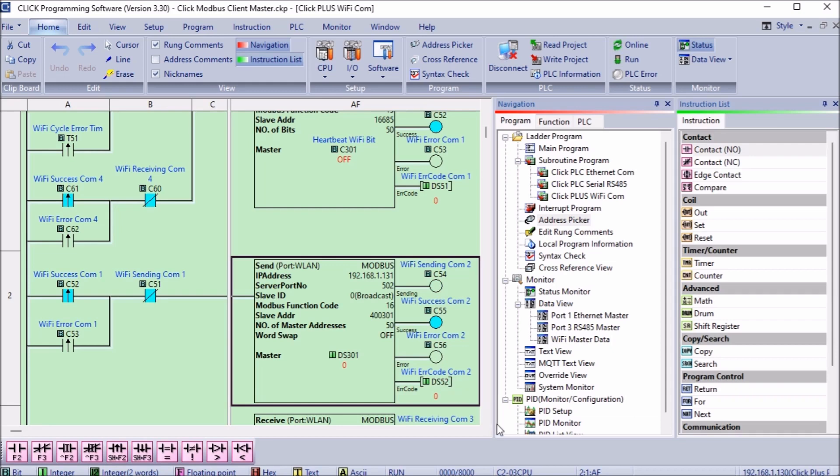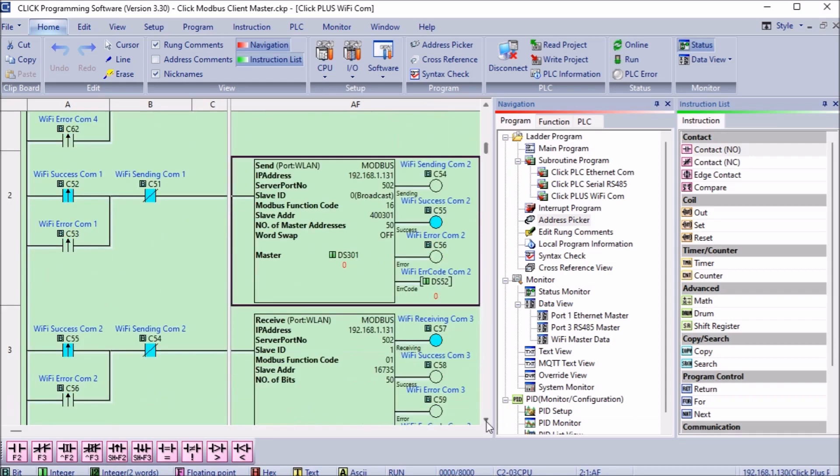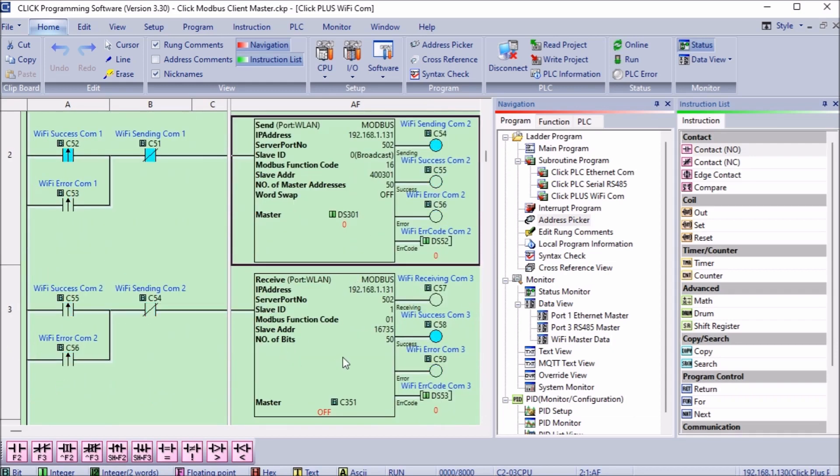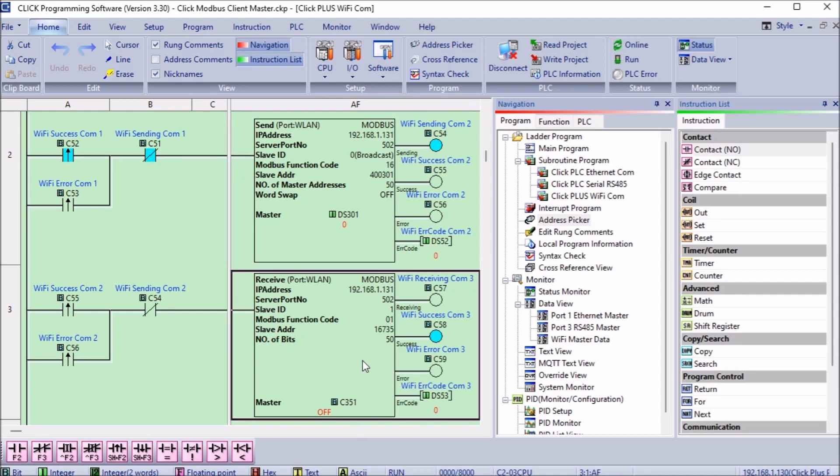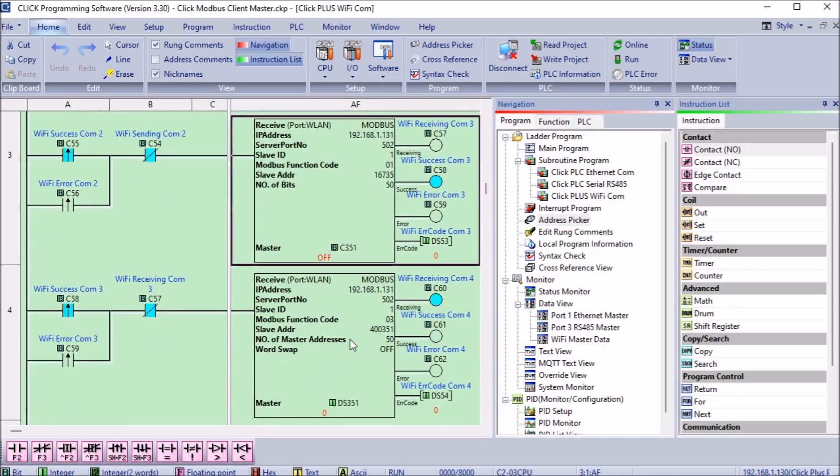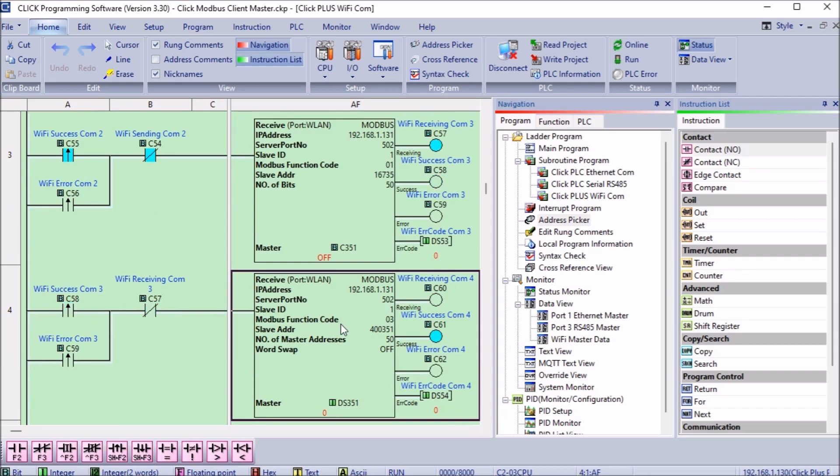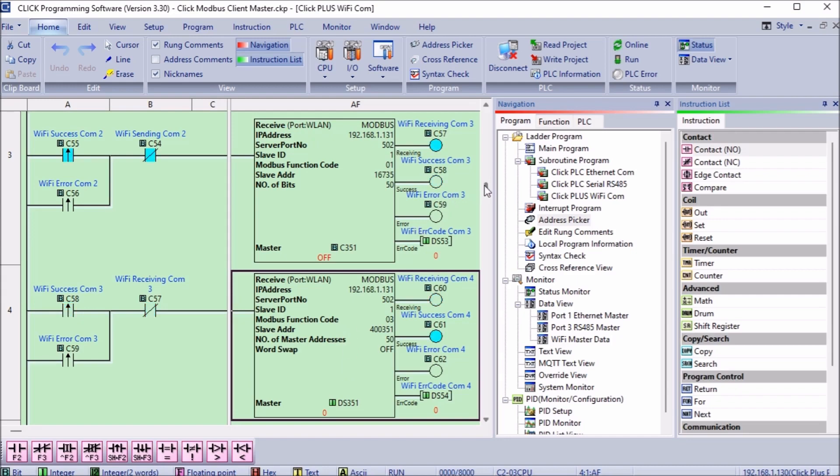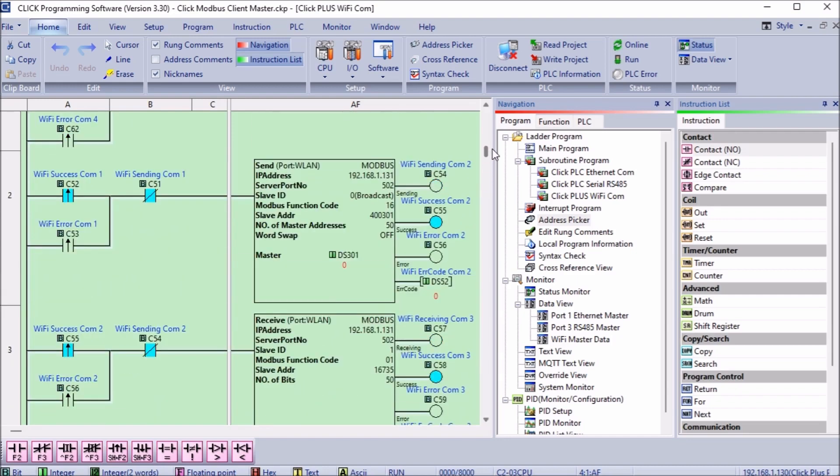The flags from the second send instruction will now trigger the receive instruction. The receive instruction function code will read coil status. We will read 50 bits starting at 16735 which is address C351 of the server PLC and write them into the client starting at C351. The output flags of this receive instruction will trigger the next receive instruction. We have two send and two receive instructions that now will pass 100 bits and words between the two Qlik PLCs. We will read 50 registers starting at 400351 address DS351 of the server PLC and write them to the client starting at DS351. The output flags of this instruction will then trigger the first instruction again.